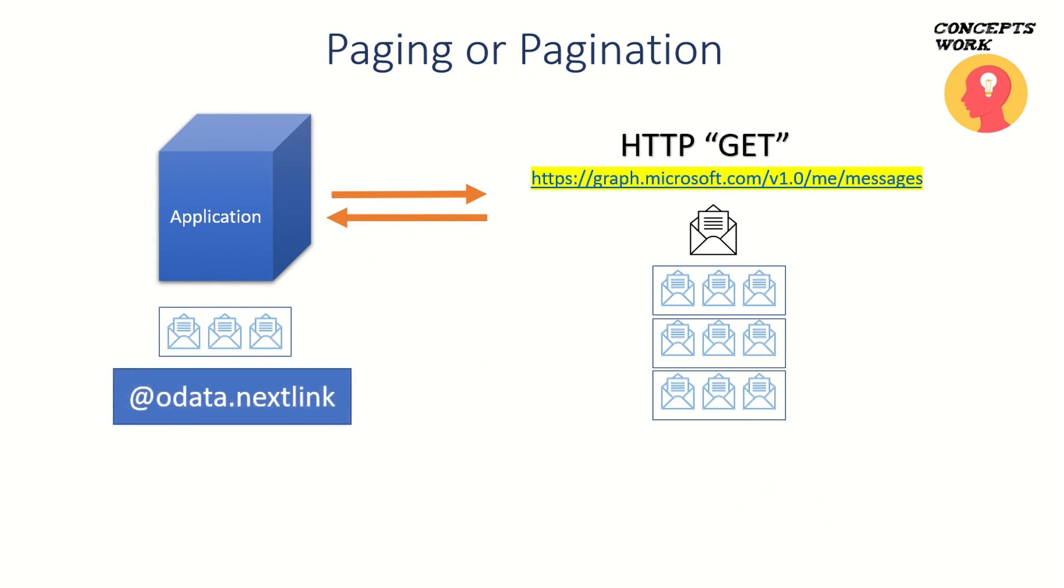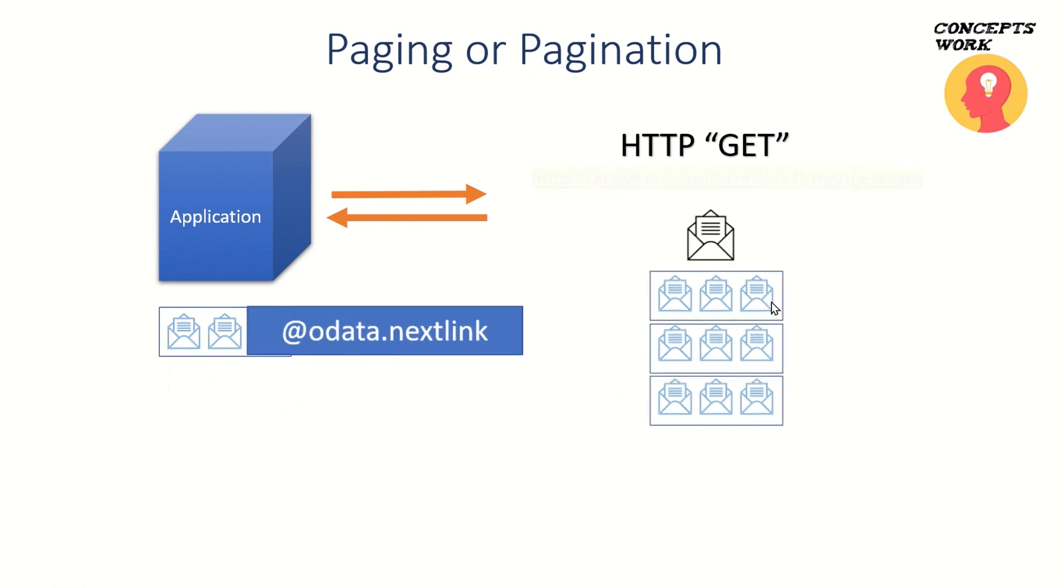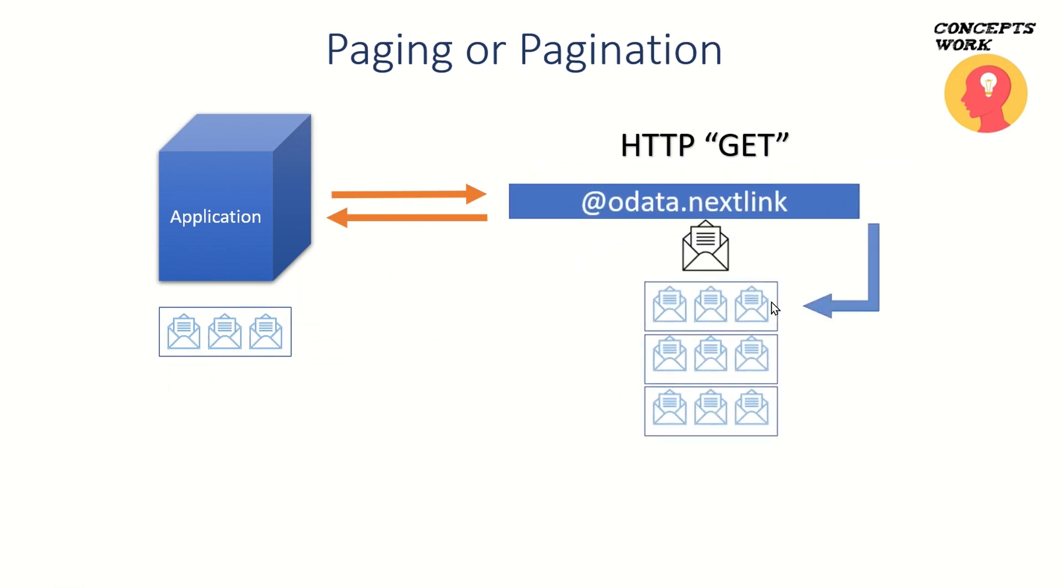When you reach this particular link, this will be sent as a response to your application with a new OData next link. If you go to this particular link, then the third segment will be sent back.